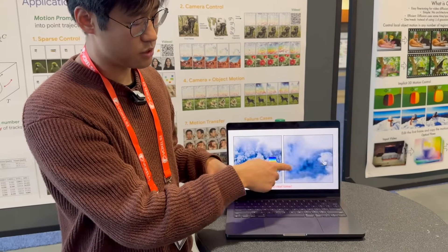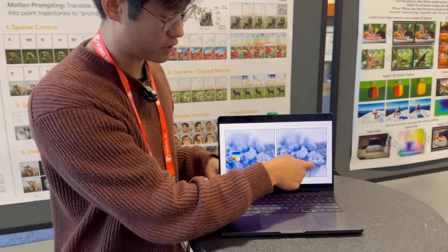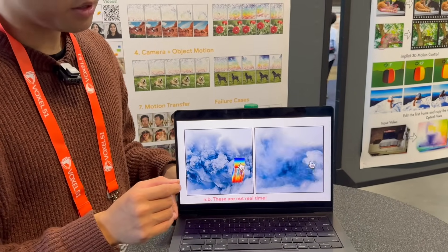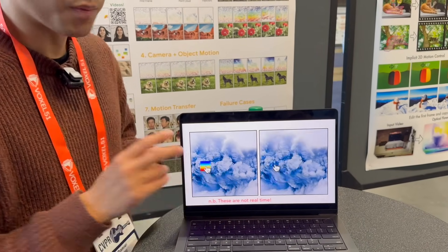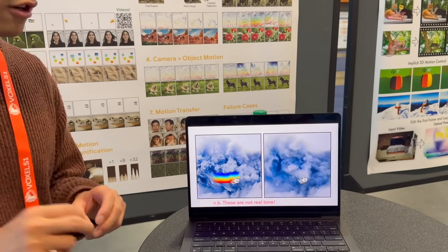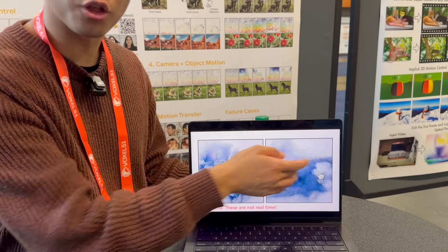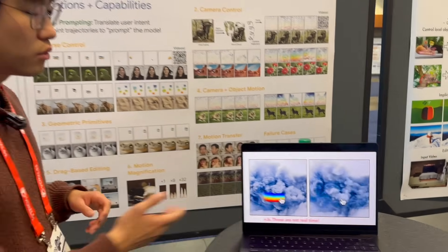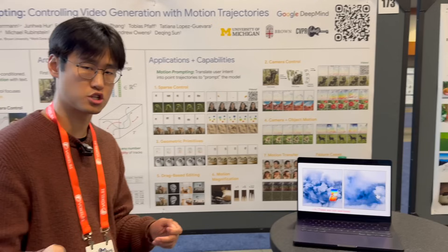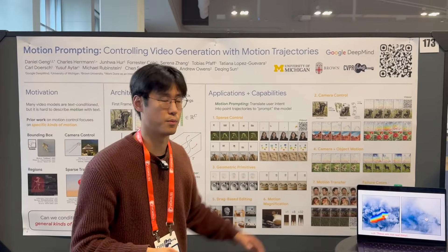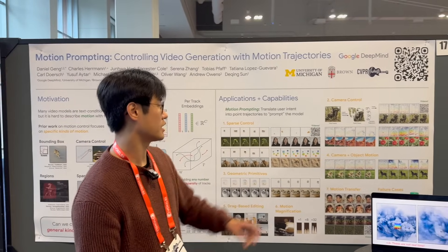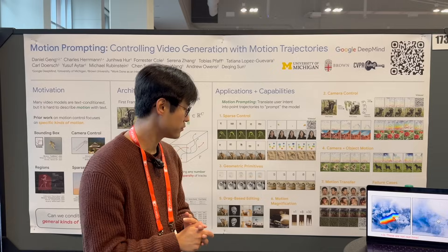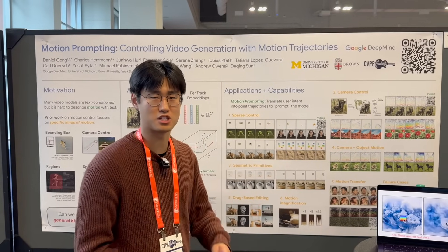The cool thing is that you can control the motion of a specific location where the mouse is touching, but the model is smart enough to infer the motion and behavior of other parts of the video. So we do sparse motion control, but we show a lot of other capabilities — for example, camera control, camera and object control, motion transfer, and motion magnification.